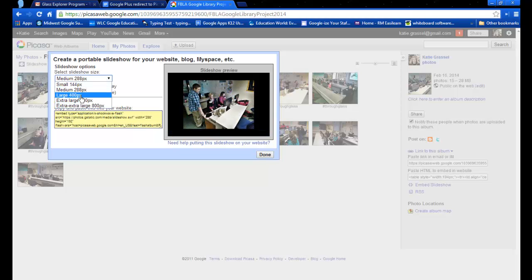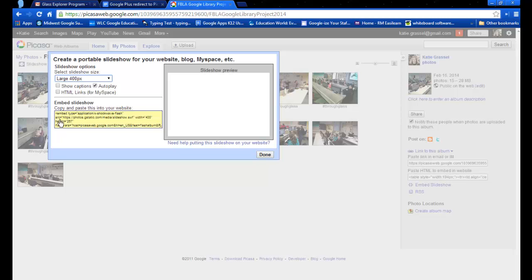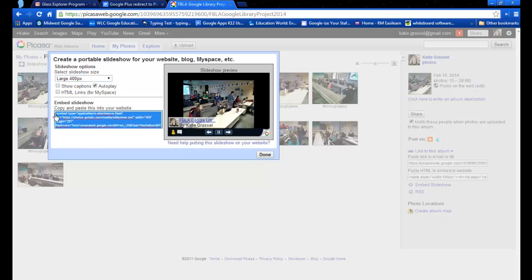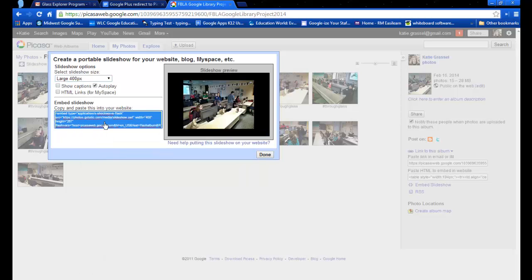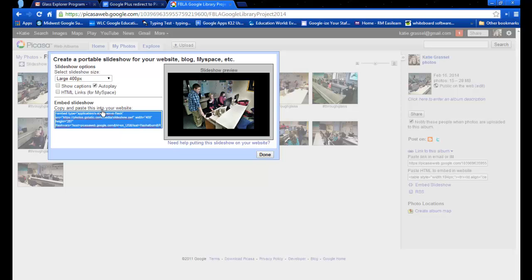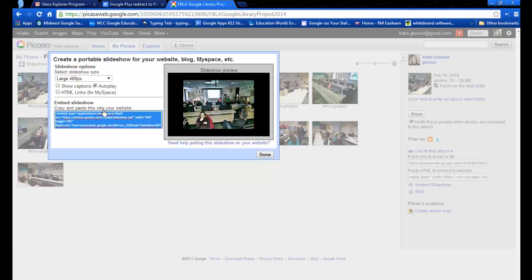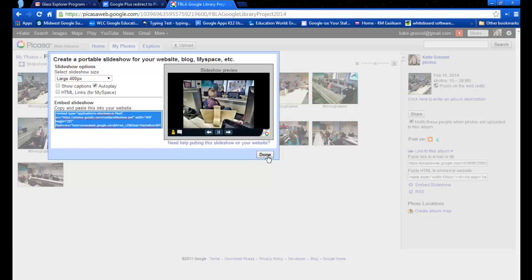So you can choose that, and then you can right click and copy that embed code and put that into any website where you'd like to embed an album from Google+. I hope this is helpful and if you have any questions let me know.